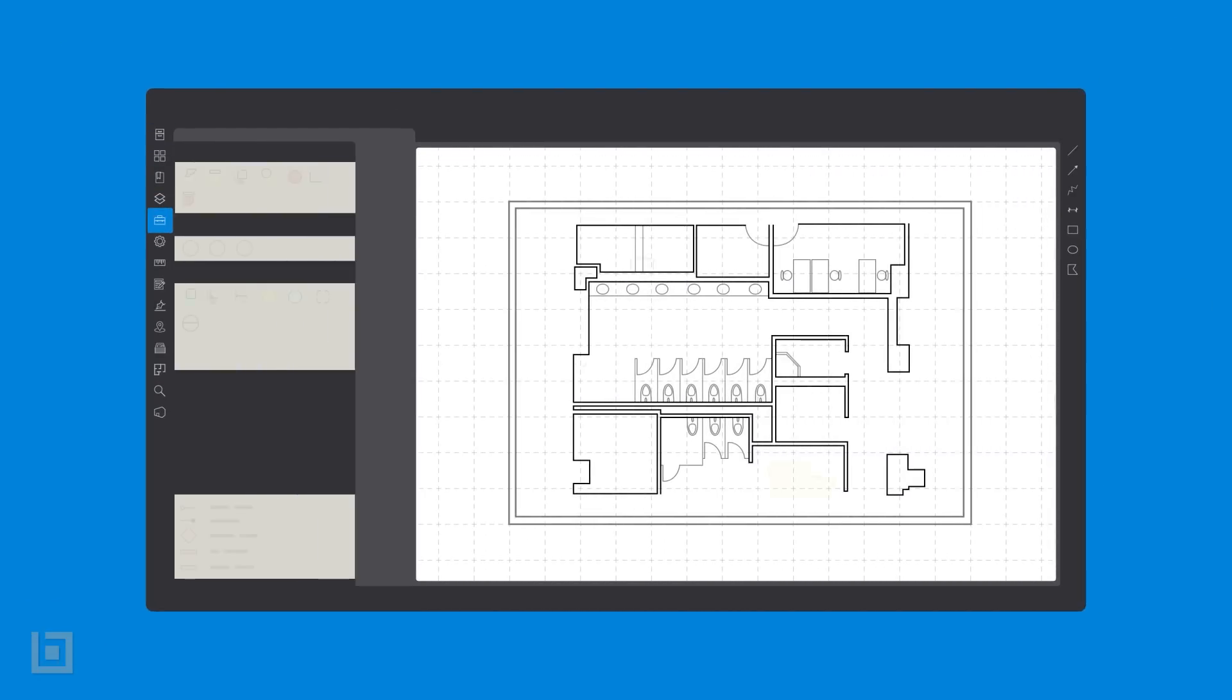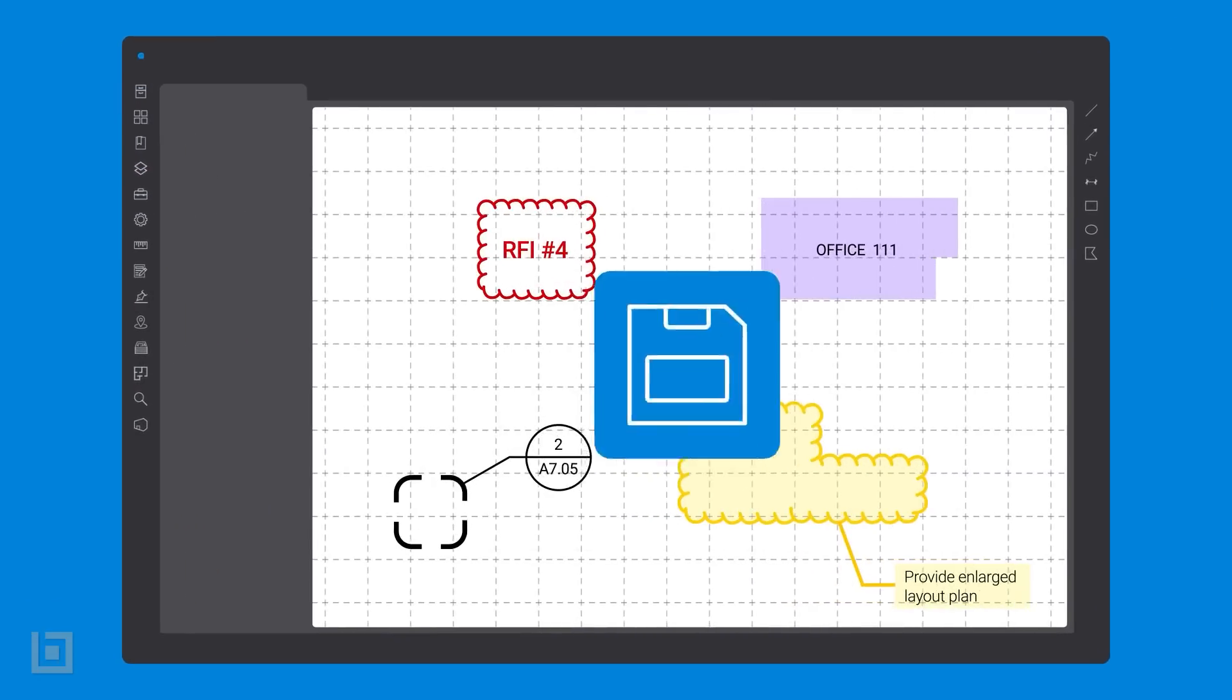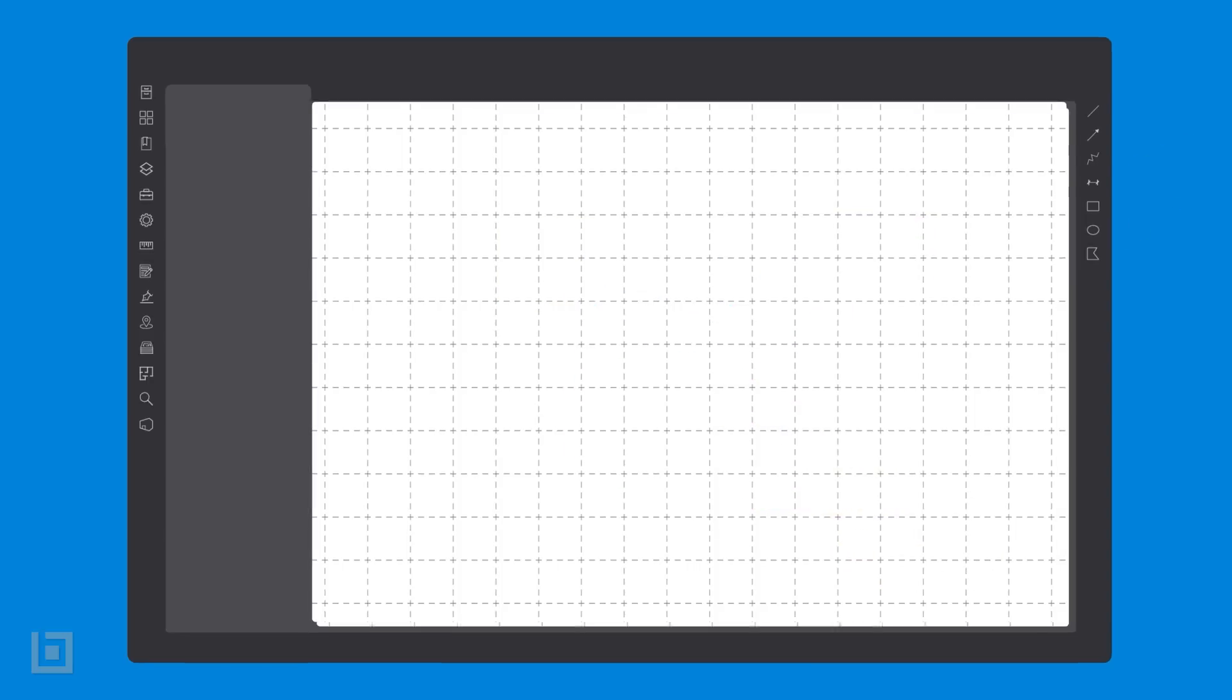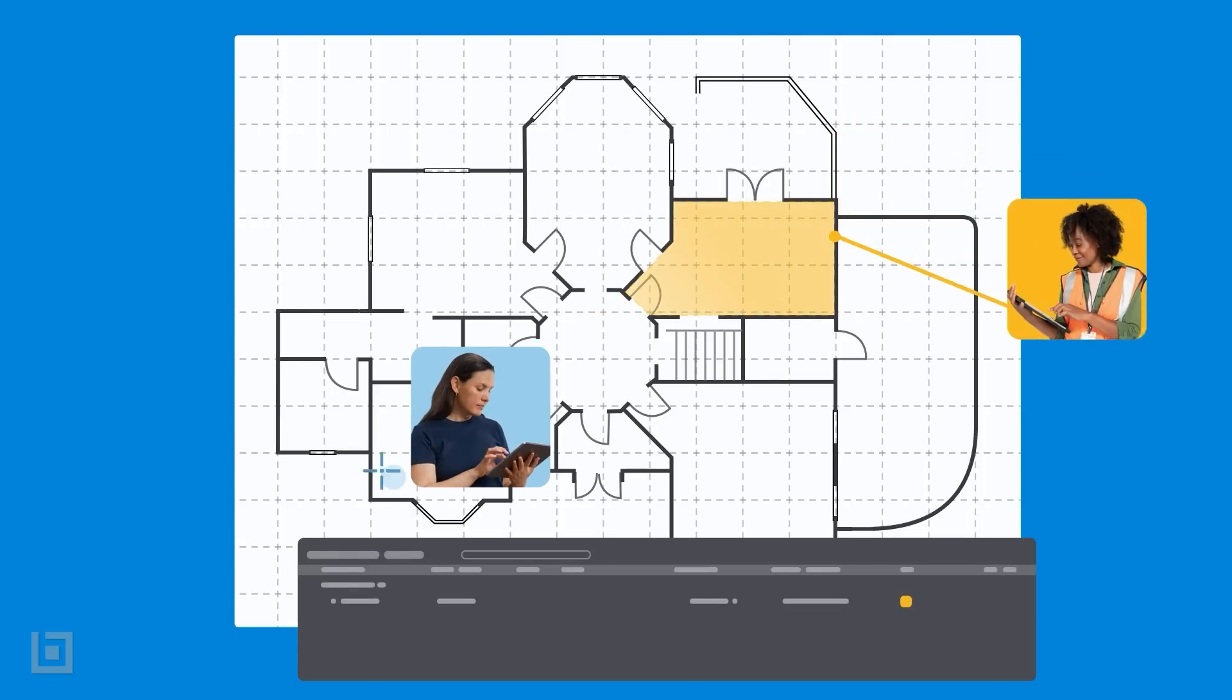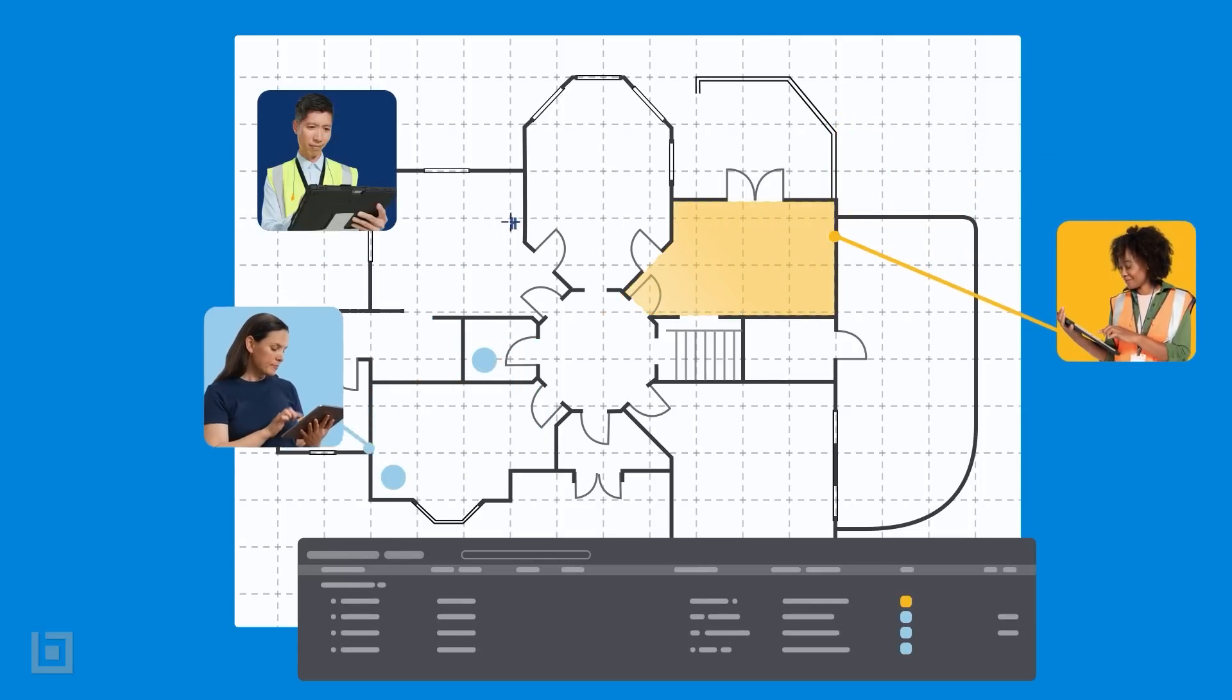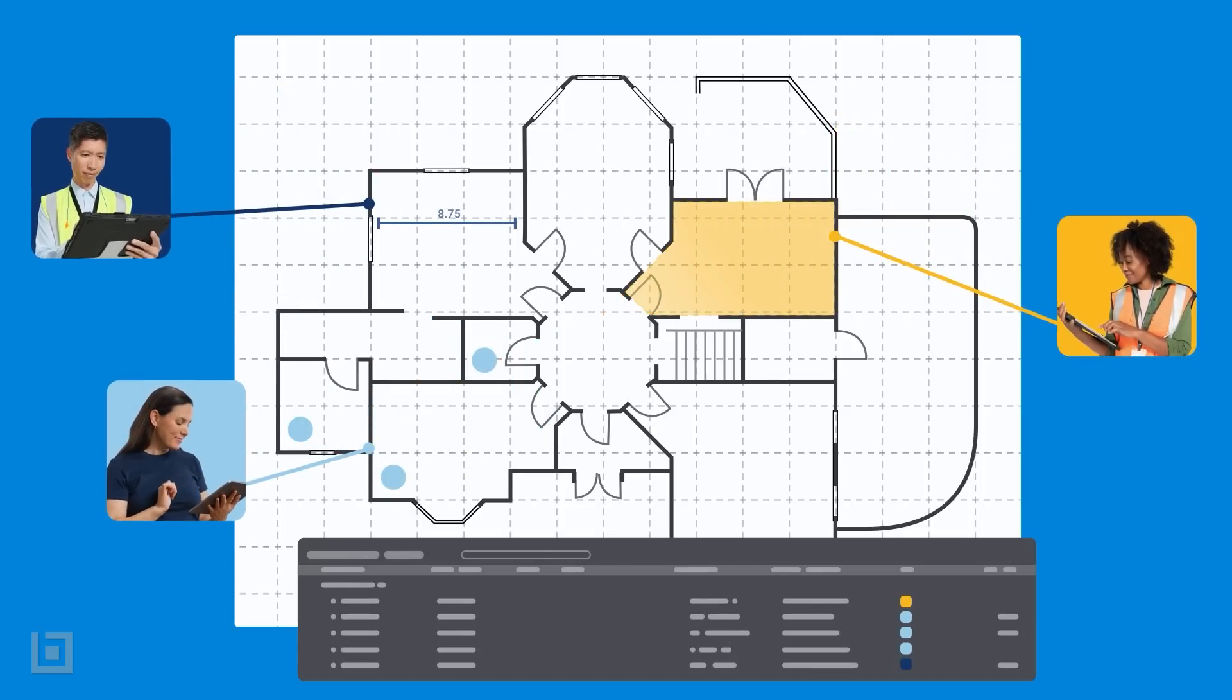You can mark up 2D or 3D PDFs with customizable tools for every trade, save and share your favorite markups to speed up your next project, and track every change so everyone's always on the same page, literally.